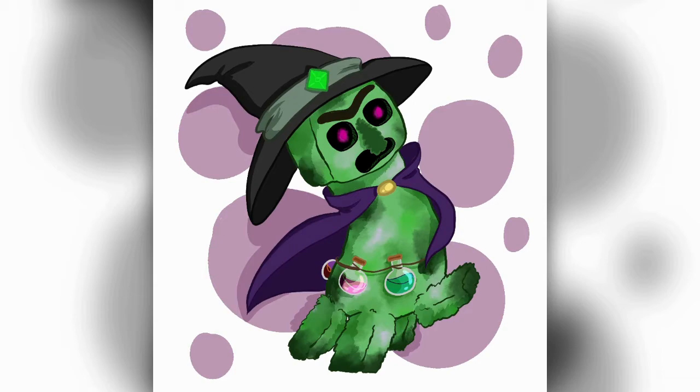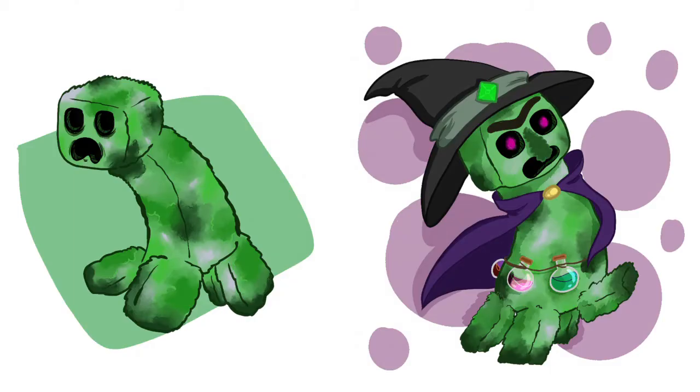Creepers gone from this sad lonely I need a hug creature to this more confident slightly magical possessed witch creeper.